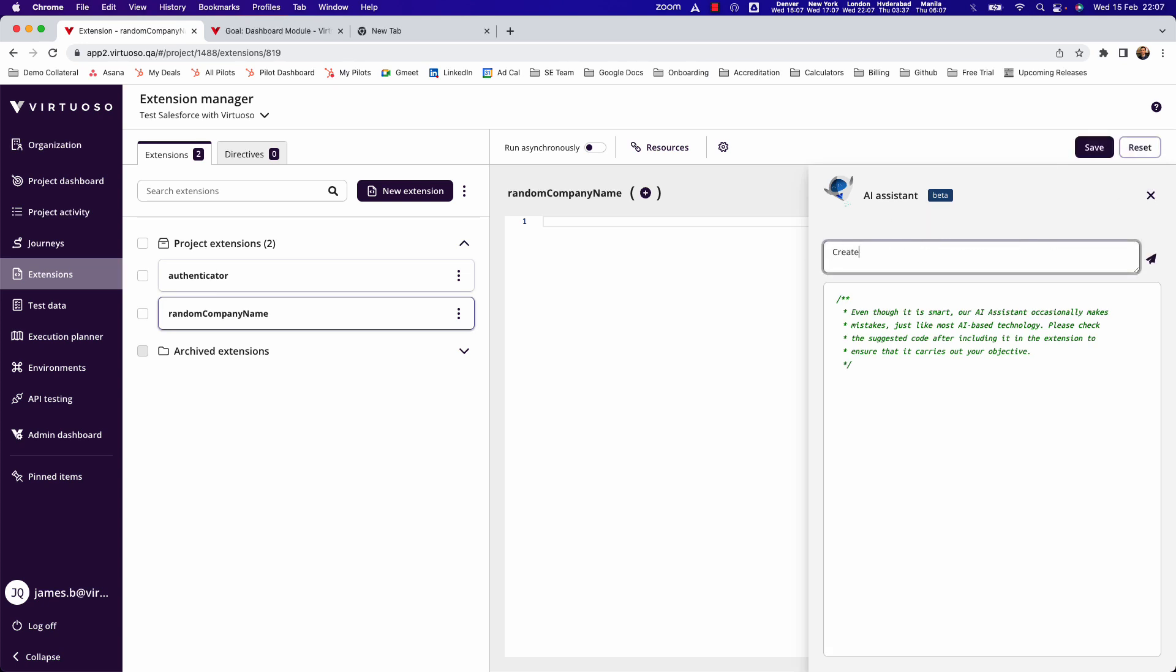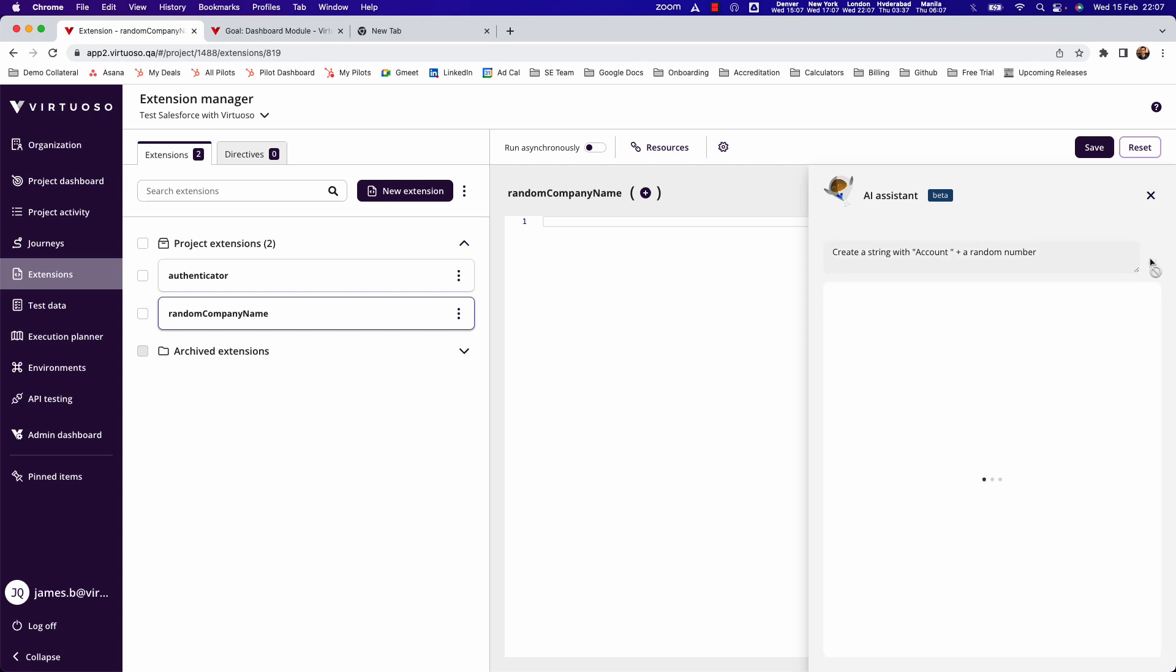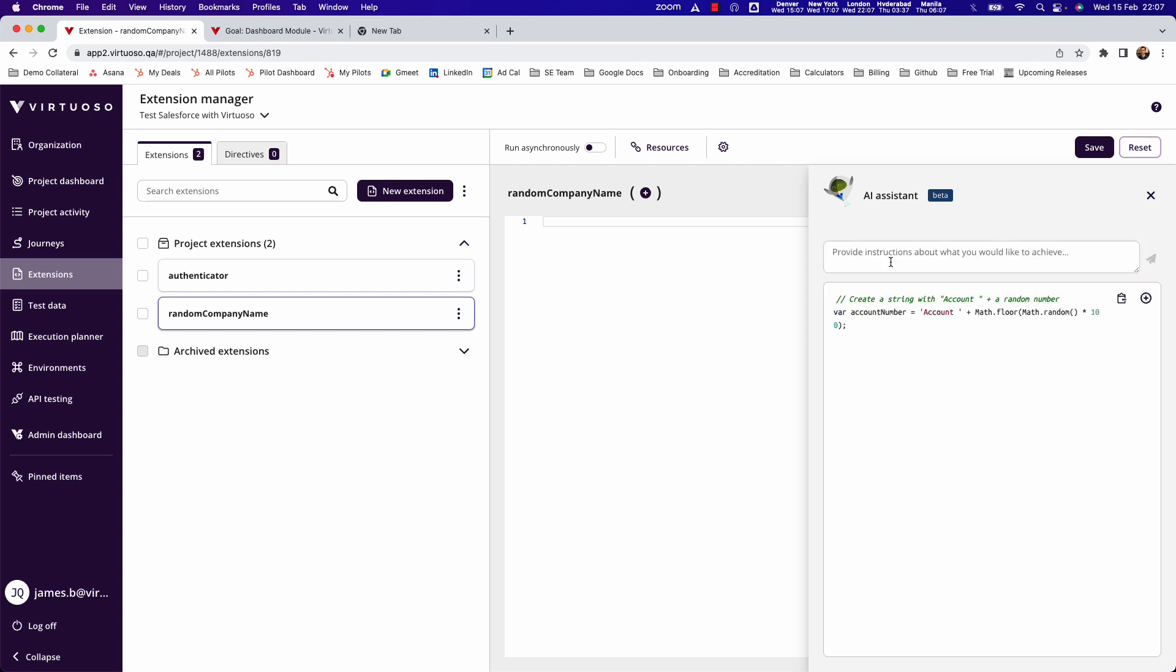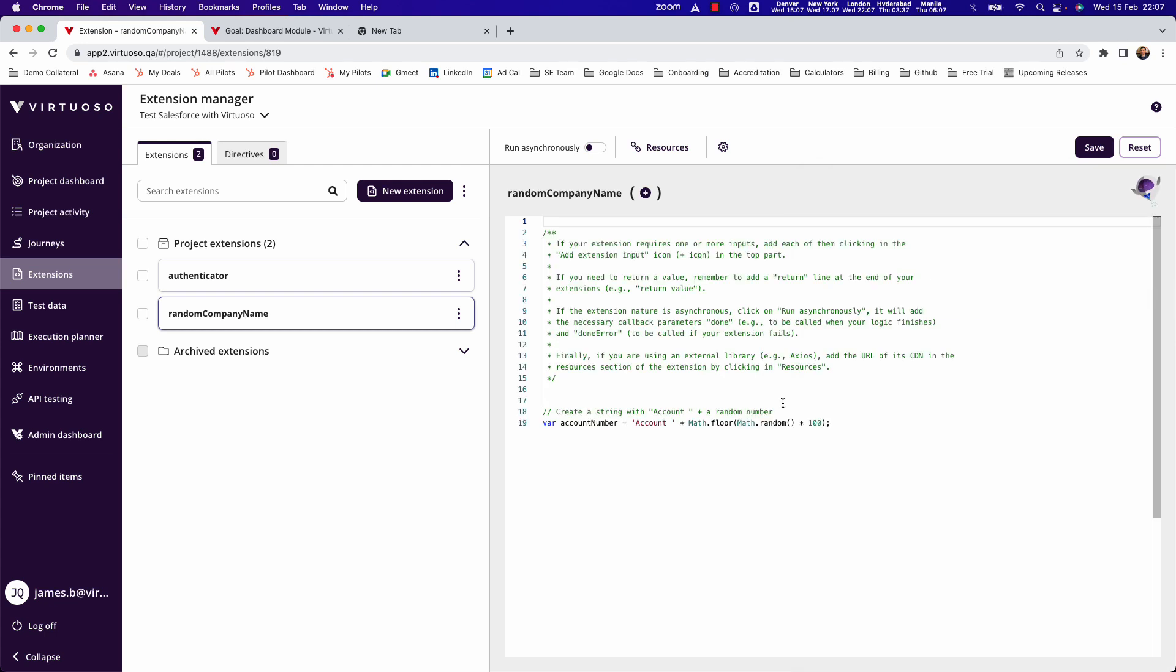But what we have is a neat little AI assistant to create extensions here. Then I could say something like create a string with account plus a random number, for example, to make sure that I can create a unique value. When I do that, it will go ahead and use AI to write the JavaScript for me. Let's just add that in.